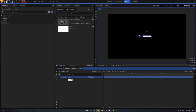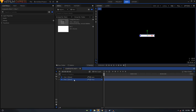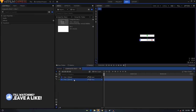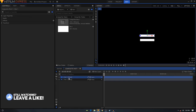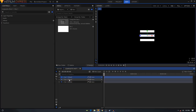Now duplicate this layer - hit Ctrl+D on your keyboard to duplicate it, or right-click and click Duplicate. Hold the Shift key and tap the down arrow key six times: one, two, three, four, five, six. Then duplicate this shape again with Ctrl+D, hold Shift and tap the up arrow key six times: one, two, three, four, five, six. Now we have three shapes.